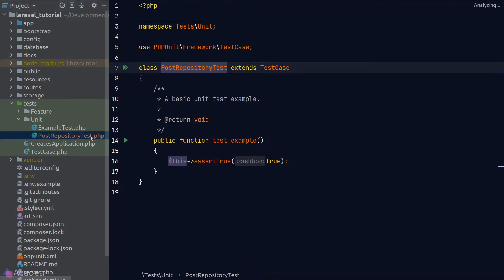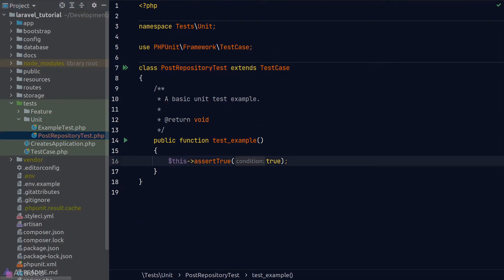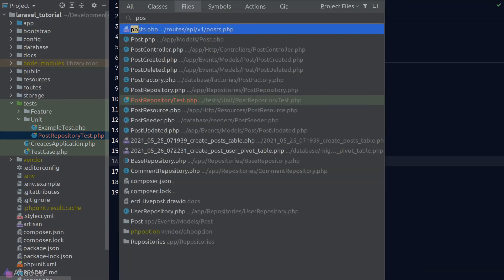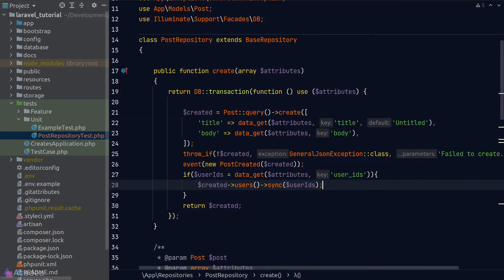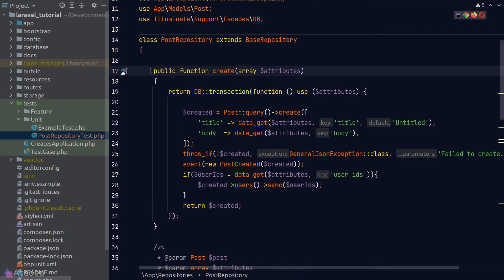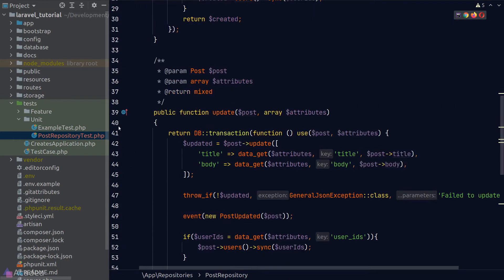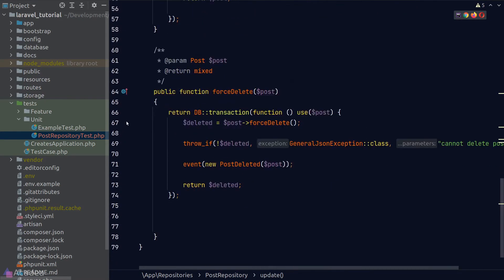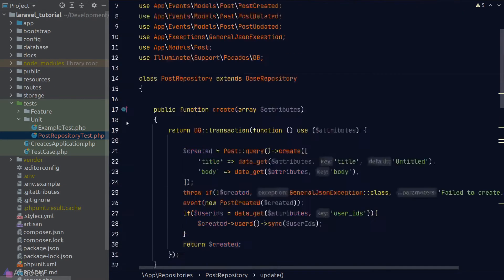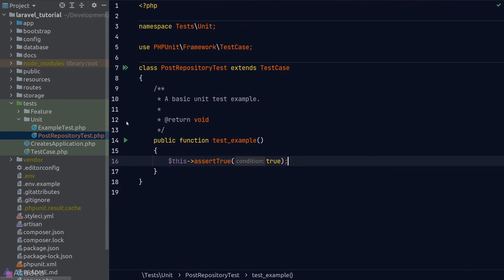If we look inside it, it is a simple class with one method in it, which is a test example on how we can write our unit test. Alright, let's start writing our test for the post repository. When writing a test, it is important for us to be aware of what we're testing. In our post repository, we have three methods: the create method, update method, and delete method. So we're going to write a test for each of them.